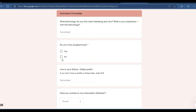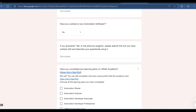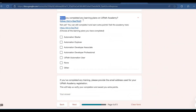You will also be asked whether you know any programming languages, and your GitHub profile link. There is a question on whether you have worked on any automation software — answer yes or no accordingly. Next, answer whether you have completed any learning plans on UiPath Academy, a free platform for RPA courses. If yes, provide the email address used for your UiPath Academy registration and the courses you completed.